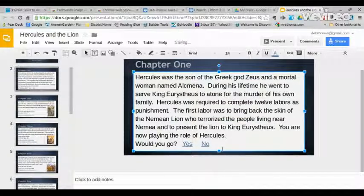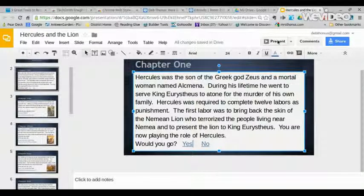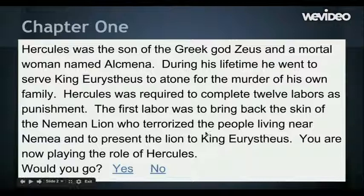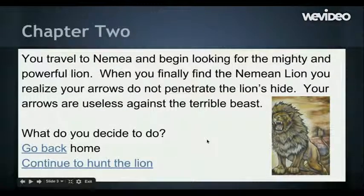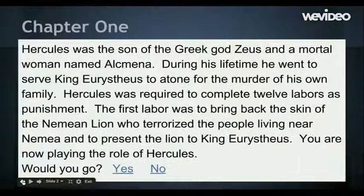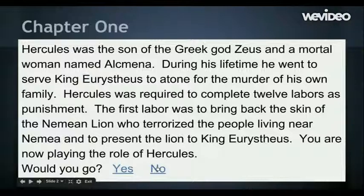Now when we actually go to seeing the presentation, here I am at chapter one. You can notice that I've highlighted "yes" — it becomes a link. When I click it, it takes me to chapter two. The same thing would go for the other answer, no. I would link that to a slide that would tell the reader the consequences of their choice to not go and not be Hercules.